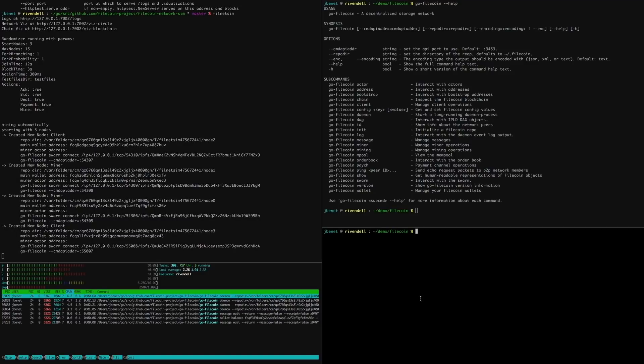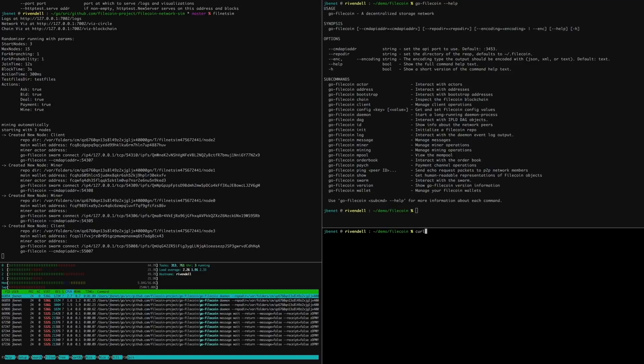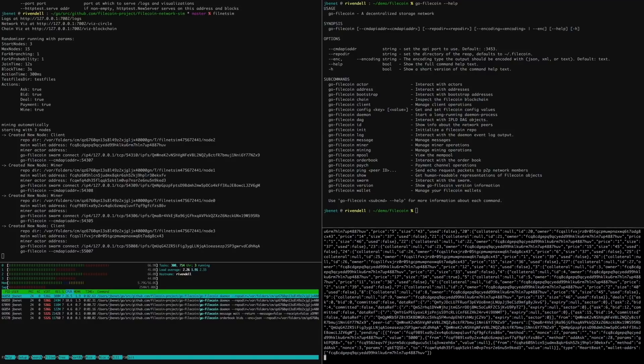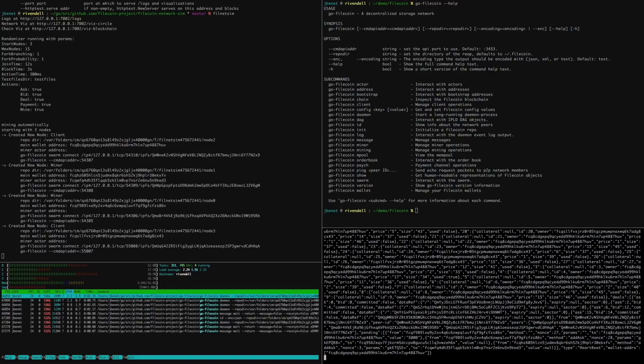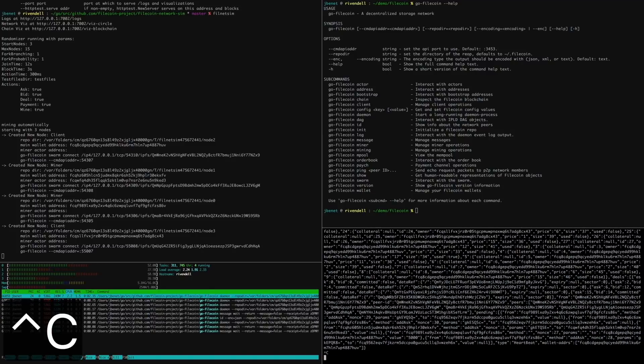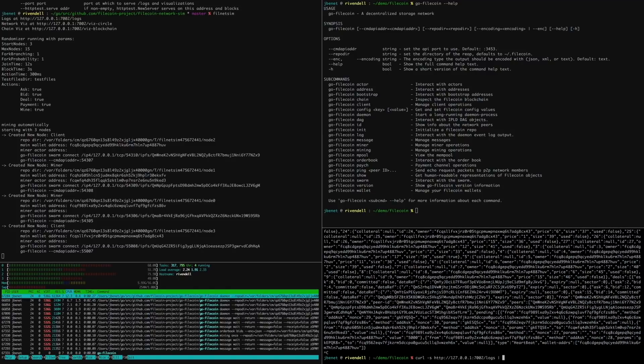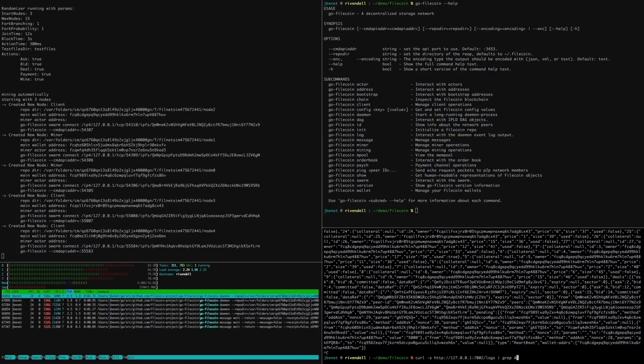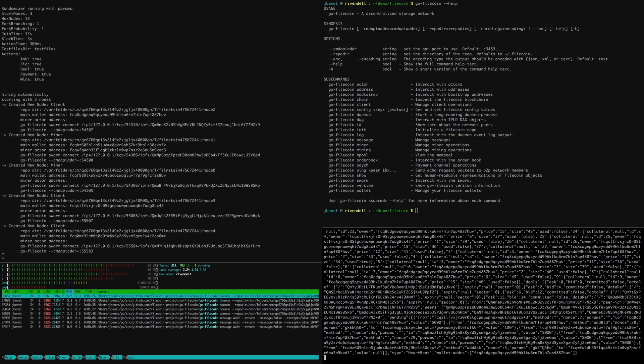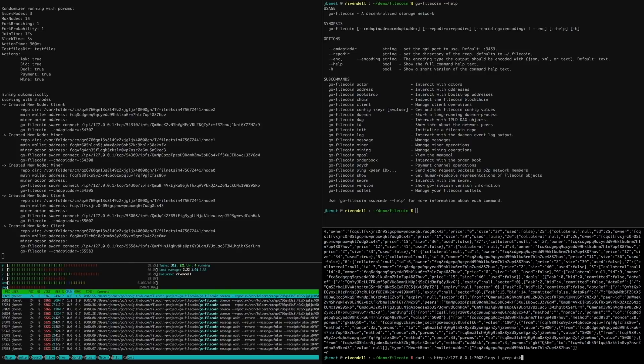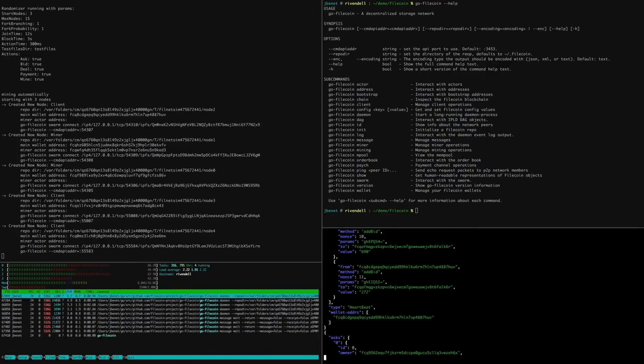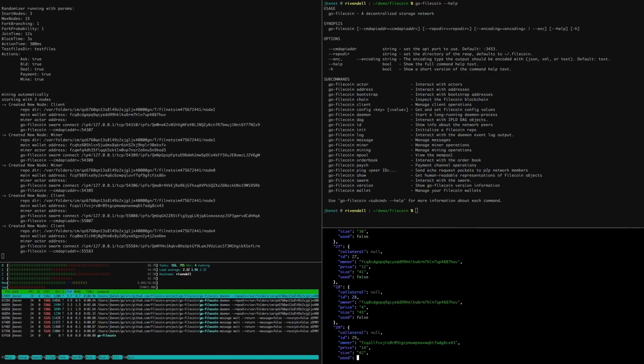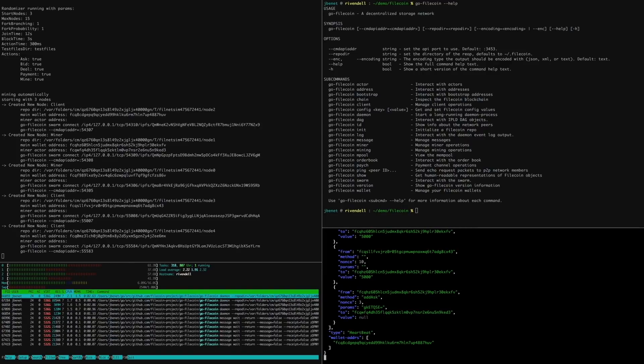The log's endpoint aggregates the event logs of all the Filecoin nodes in the network. This is all the activity in the network. We can filter it with familiar tools like grep and jq, and we can use it to drive visualizations. More on that later.